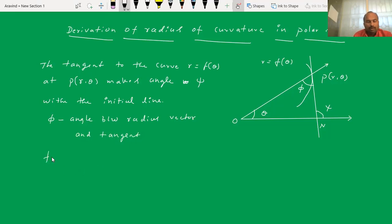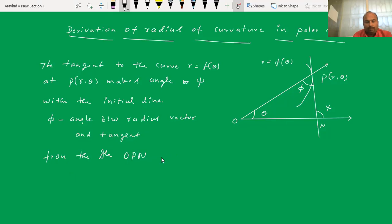Now from the triangle O, P, N, this angle will be equal to the sum of the other two. That is, psi equals theta plus phi.